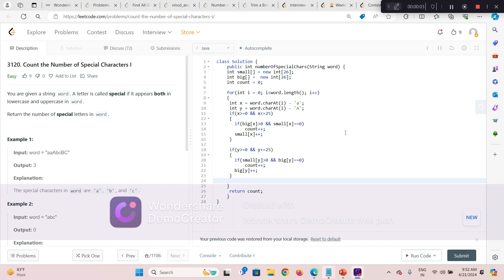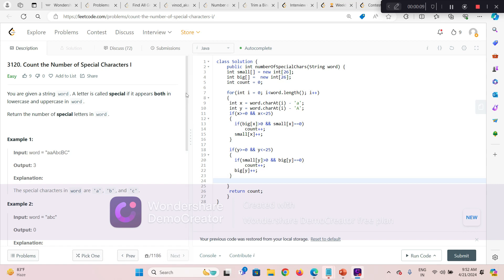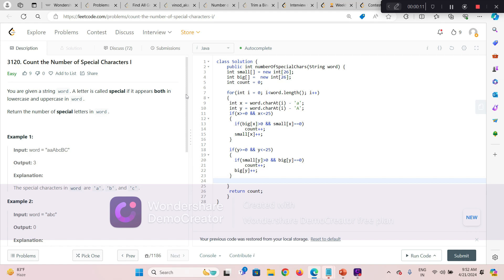Hello everyone! I'm going to quickly solve these two questions which were asked in today's LeetCode contest — string-based questions. Part one is pretty straightforward.